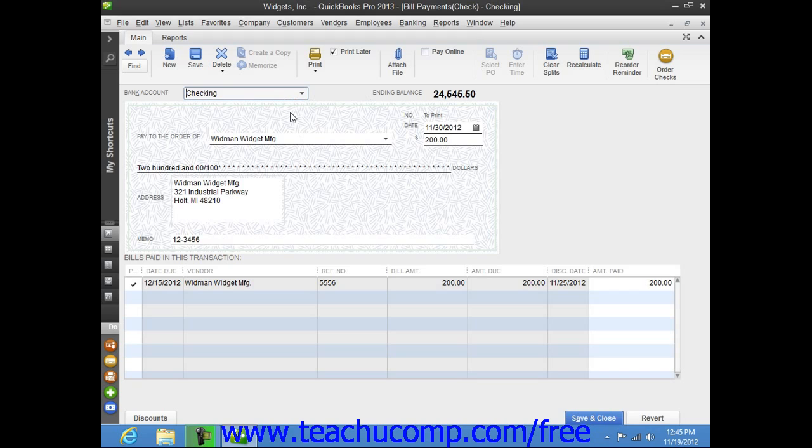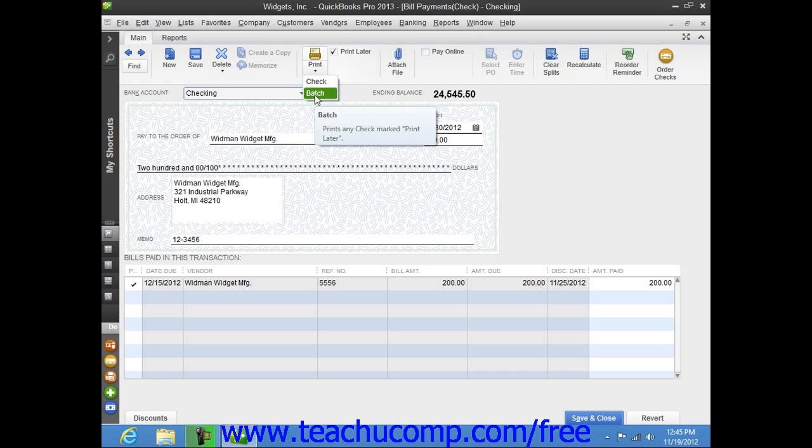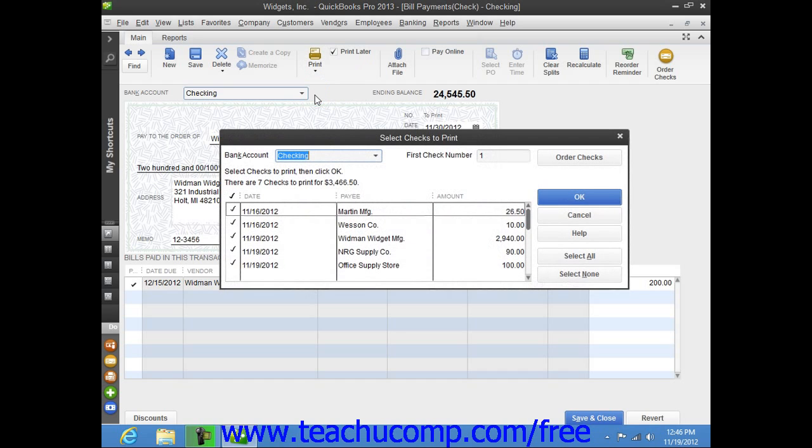To print a batch of checks that you have saved and marked with the Print Later checkbox, open the Write Checks window and then click the drop-down arrow on the Print button in the main tab of the ribbon at the top of the window. From the drop-down menu, choose the Batch command to display the Select Checks to Print dialog box.